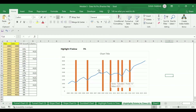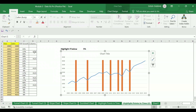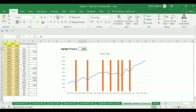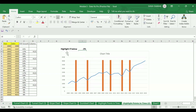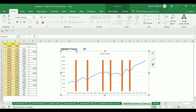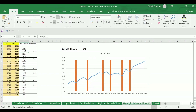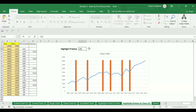Now we have created a combo chart using line and column charts. Let's test it — currently the threshold is five percent. Setting it to minus three percent, we can see the years where the year-on-year growth is below minus three percent are getting highlighted: 2002 with minus 17 percent, 2005 with minus 21 percent, and 2009 with minus 17 percent.